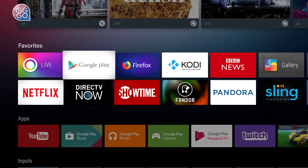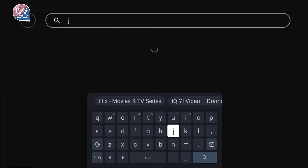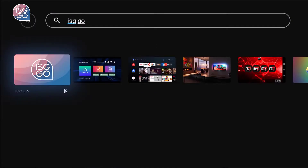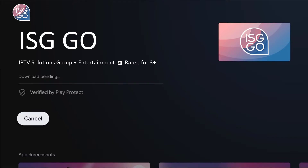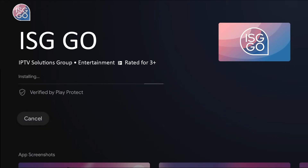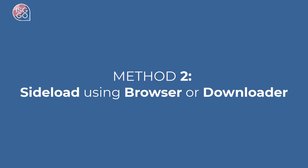To start, open Google Play Store, then go to search and type in ISG Go. This is the app that we are looking for. Hit install and wait for it to finish. We can now open the app.